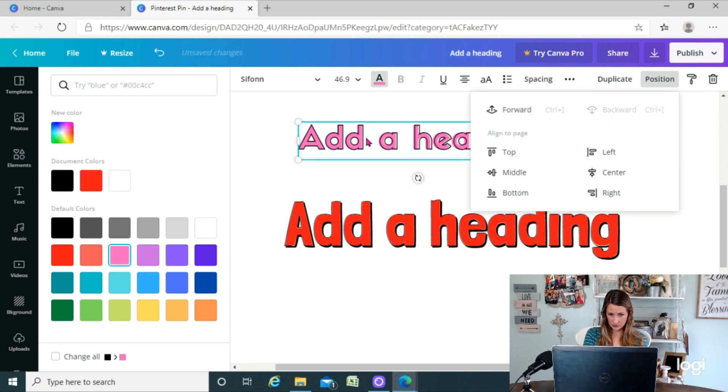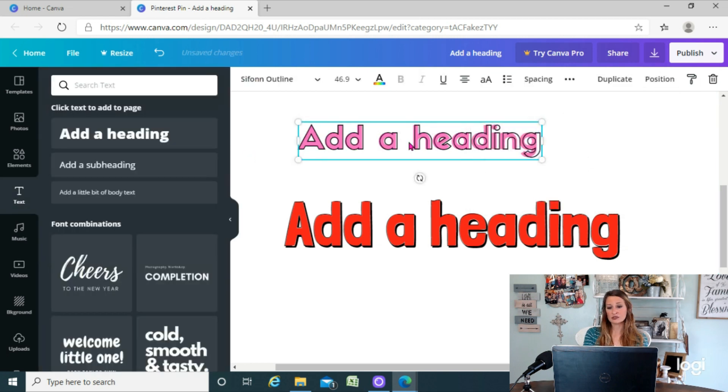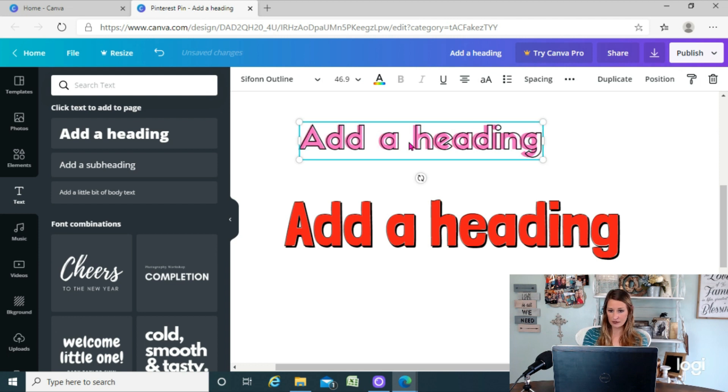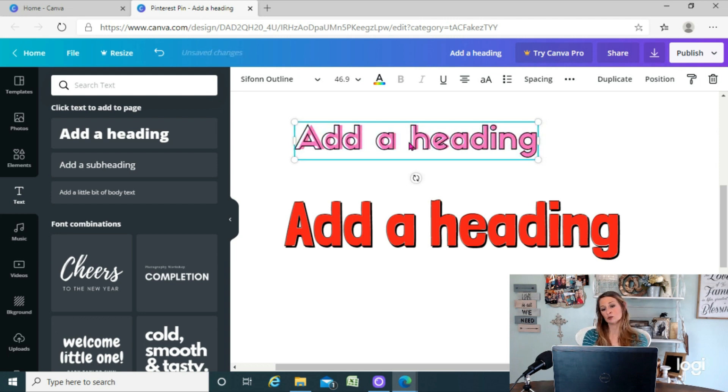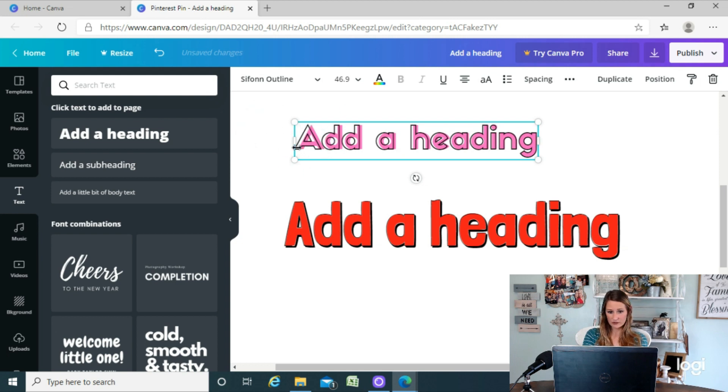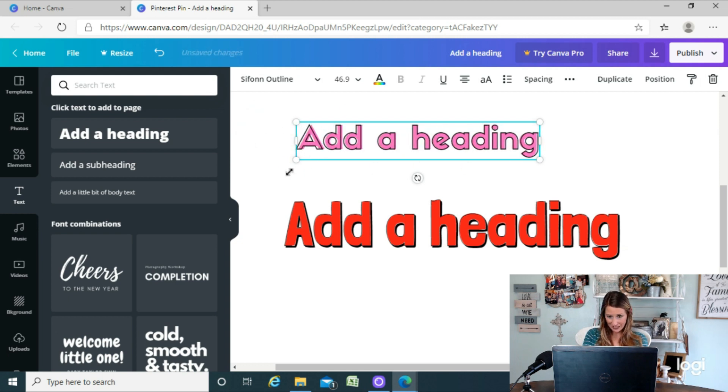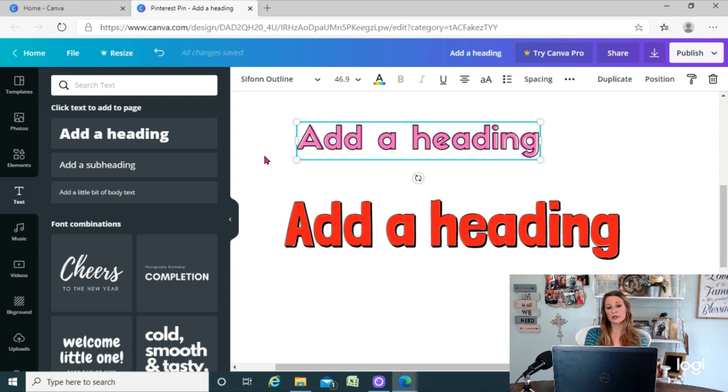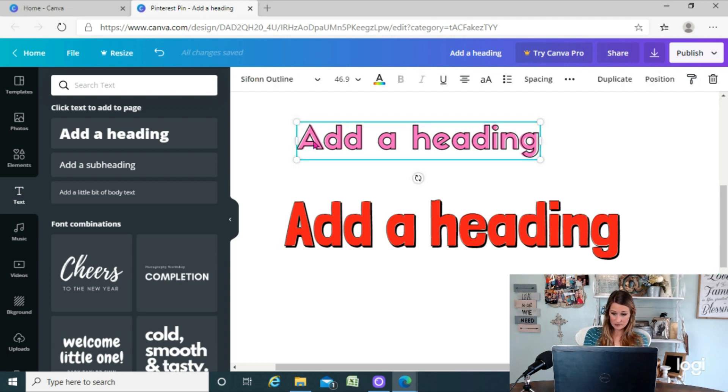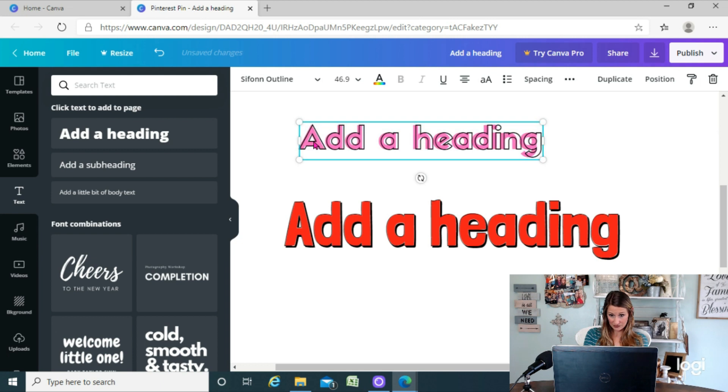...we're gonna send that one backwards so that the outline's in front. Now sometimes this does happen when you have an outline text and a solid text—sometimes they don't line up just right. Like you can see one part of it's a little bit off from the other. Now I'll say one thing, sometimes you can just kind of move it around and get it closer to what you want. Sometimes it doesn't look bad to have it a little bit offset.